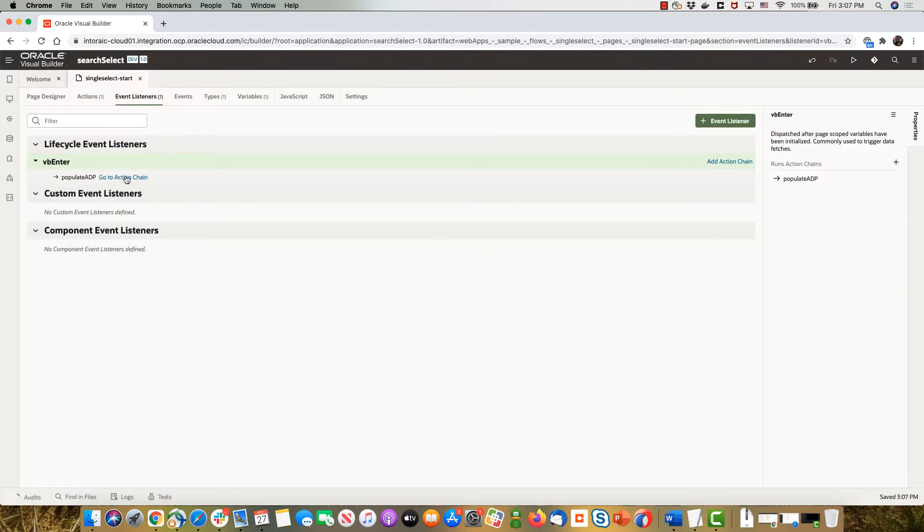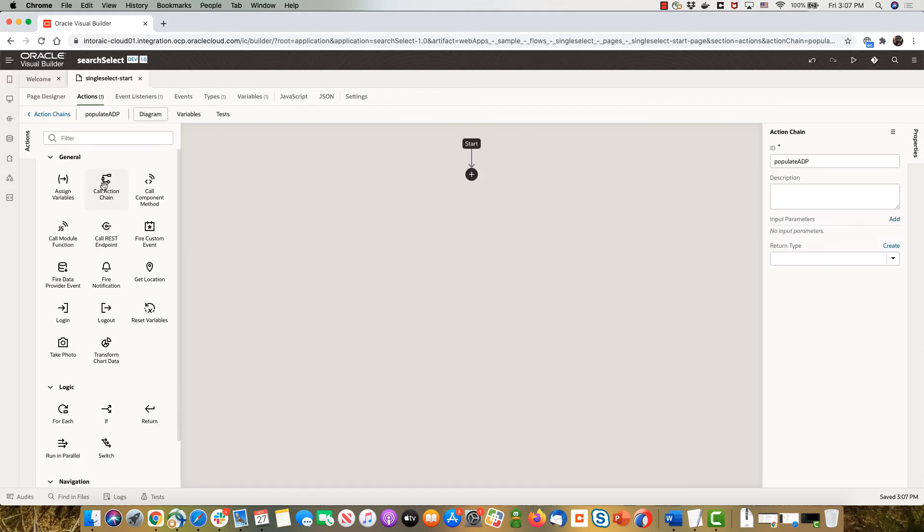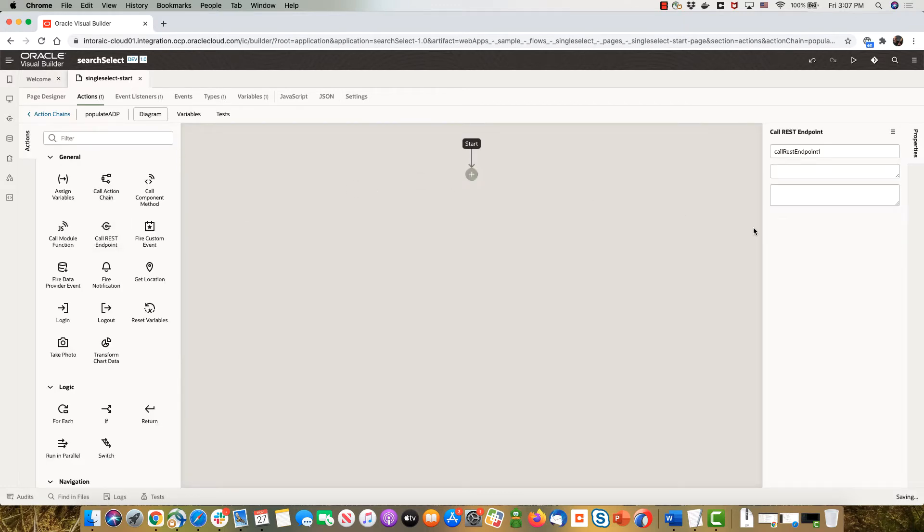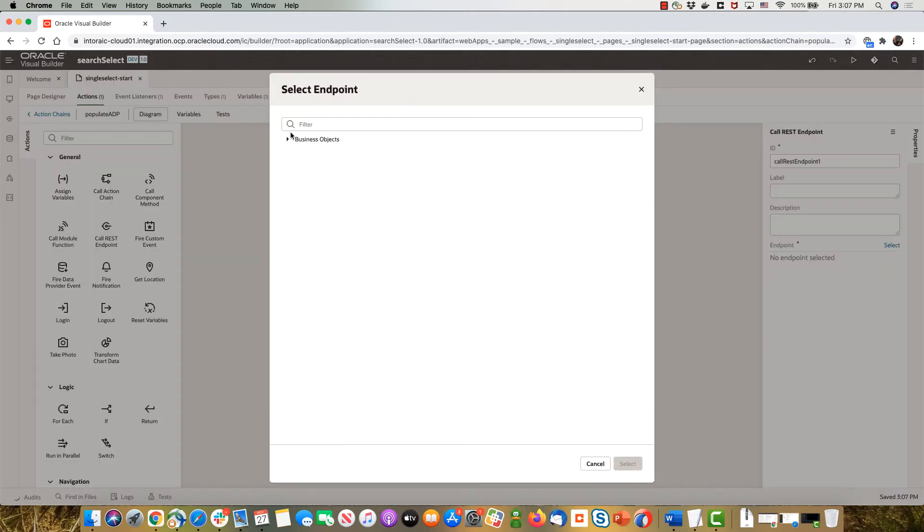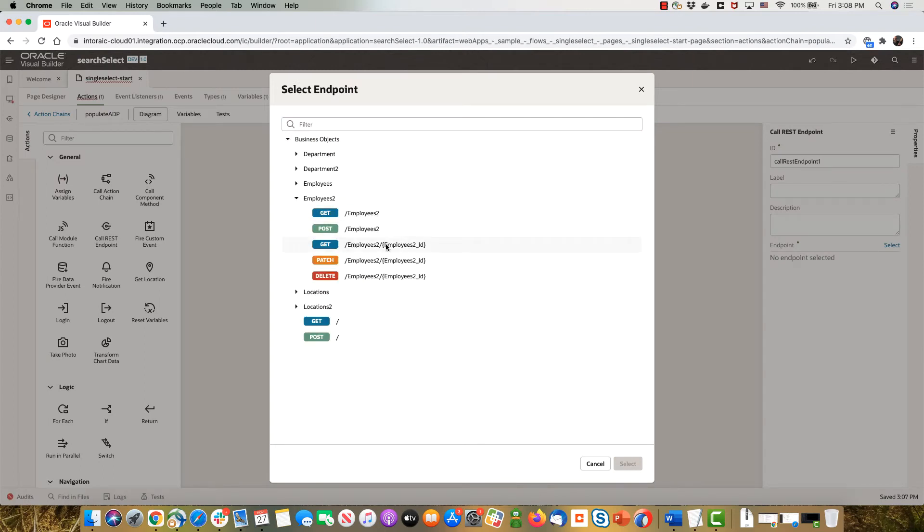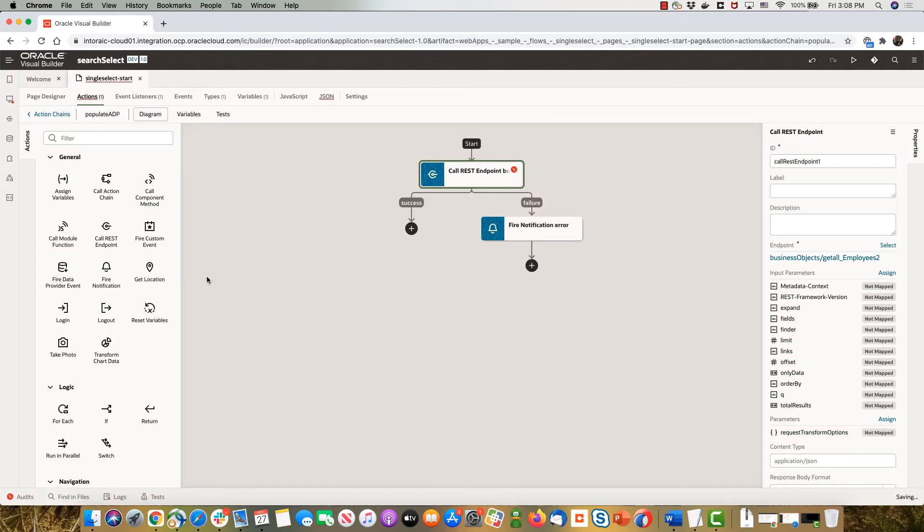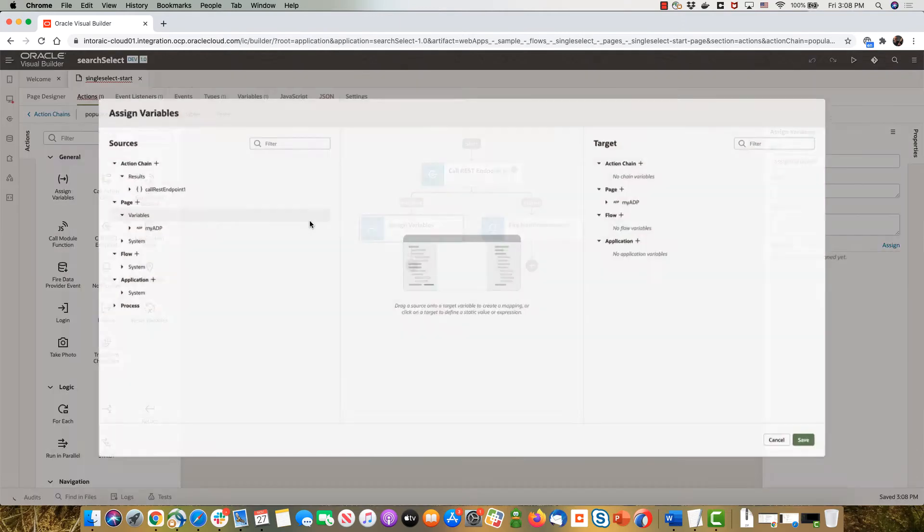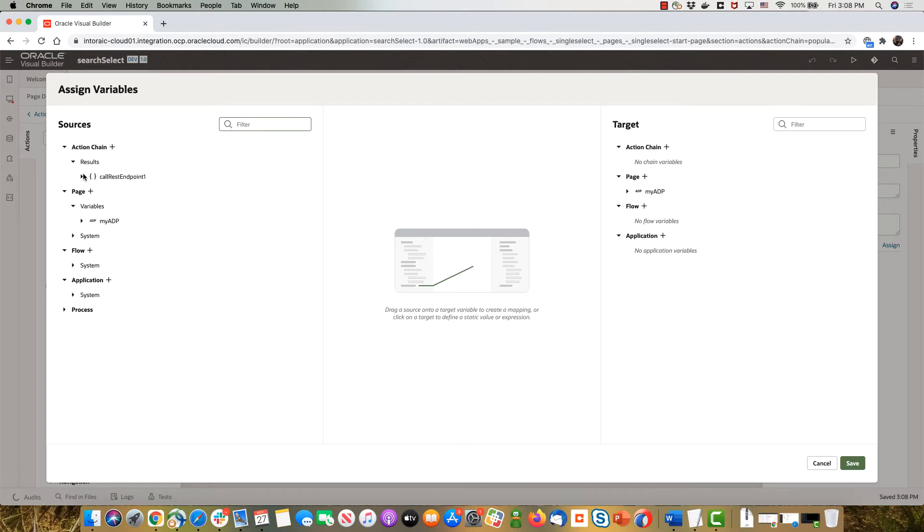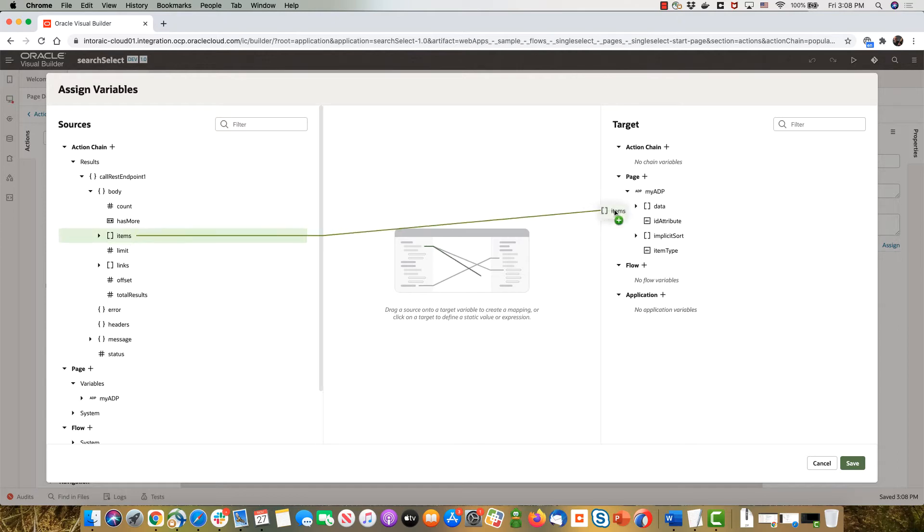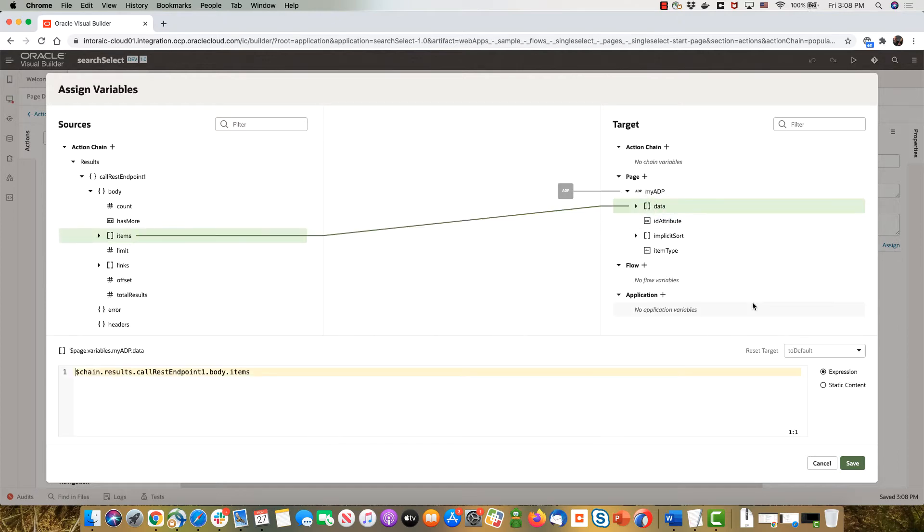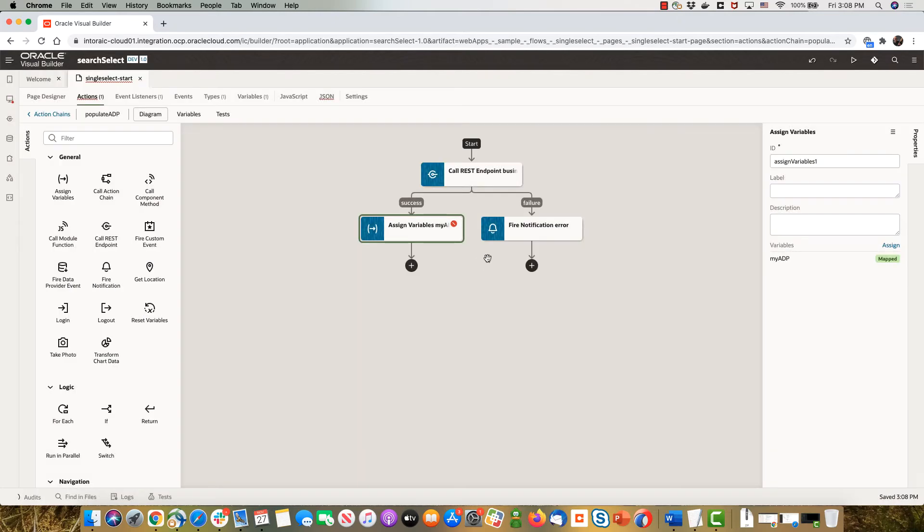In this action we're going to call a REST service that fetches the information about employees. And then we're going to assign this to our ADP, so whatever is returned here in the array of items is going to go into the data array under ADP. So this populates the ADP.